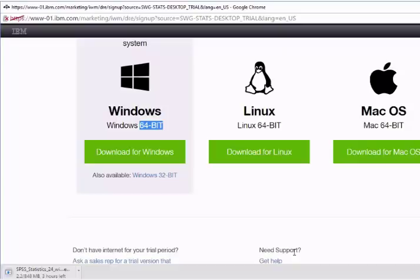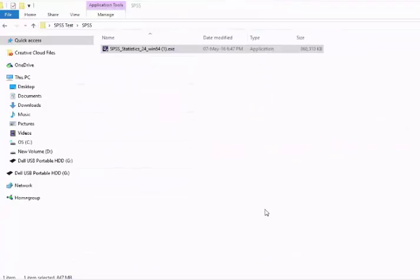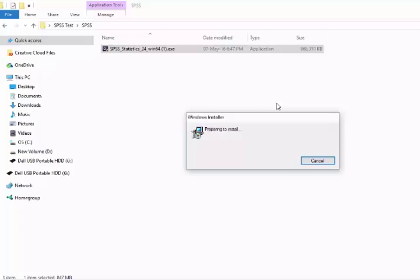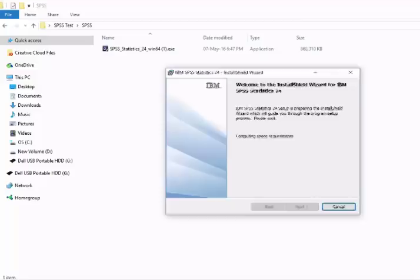We have finished downloading the SPSS software. Now let's learn how to install it. To install the software, locate it in your computer. I have downloaded the software here. Right-click over it and run as an administrator. IBM installer is now extracting the file for installation. It reads IBM SPSS Statistics 24 — so we are installing SPSS version 24. The setup is preparing to install the files, and now the wizard is ready. Click on Next to proceed.